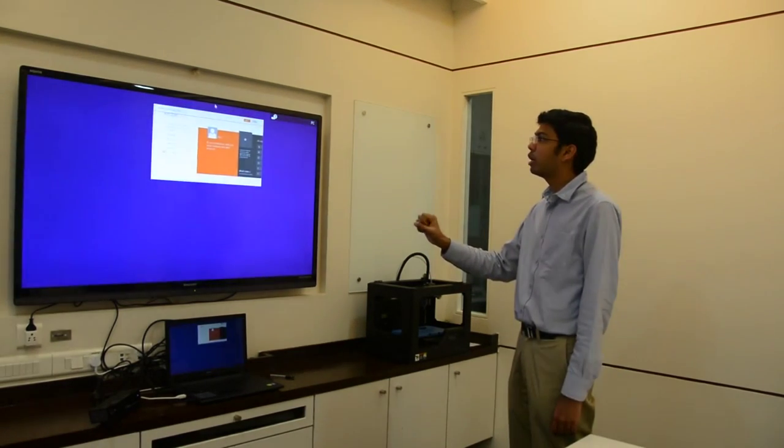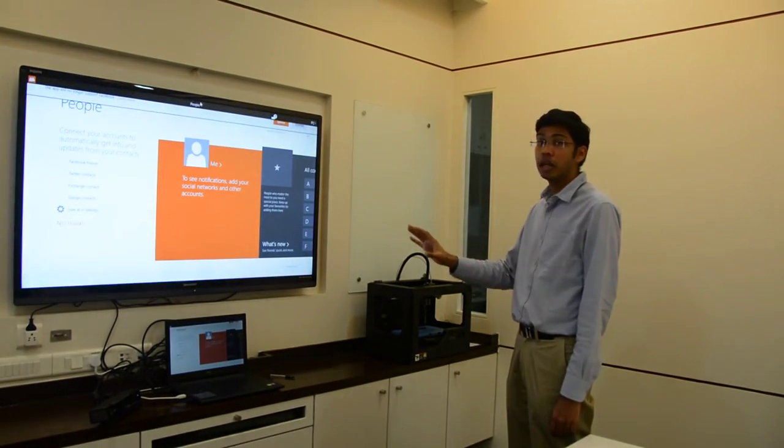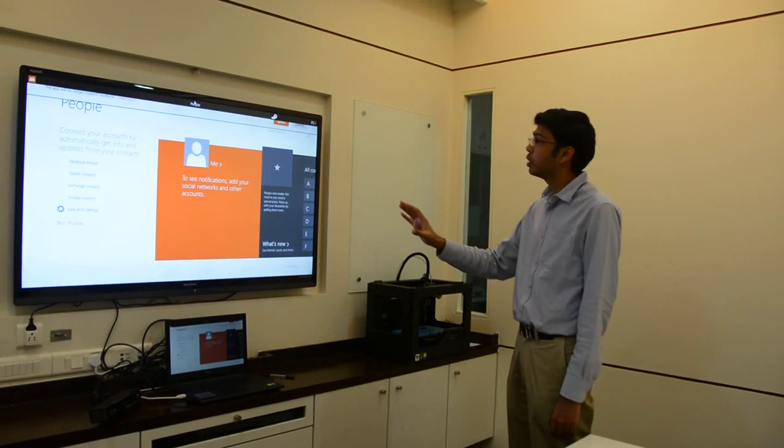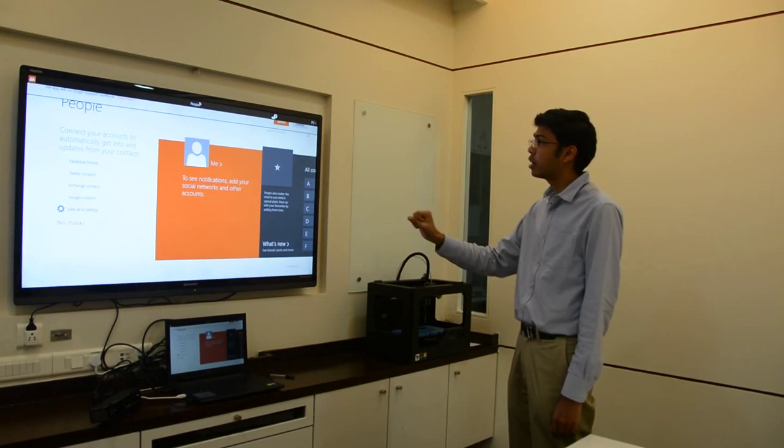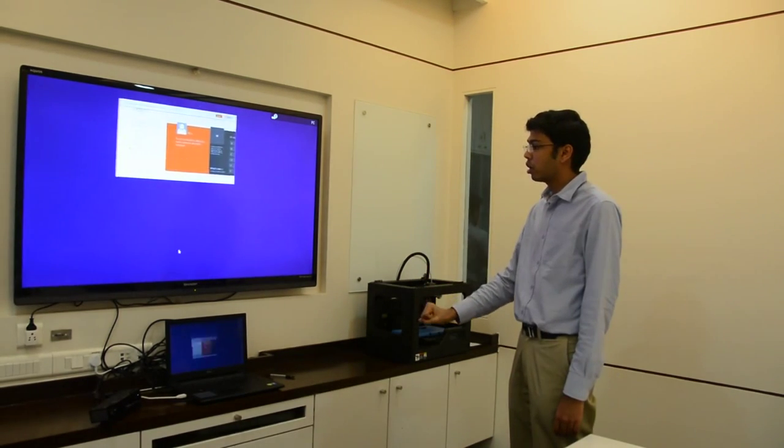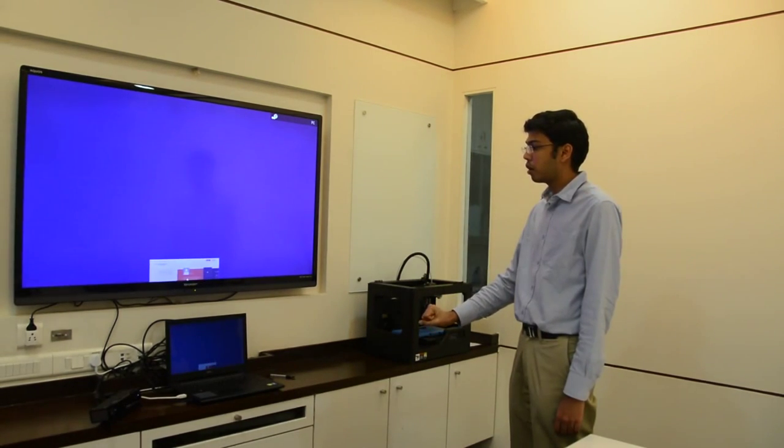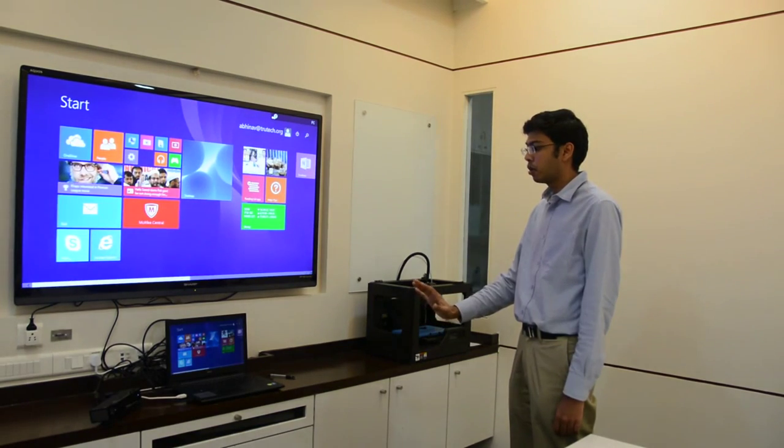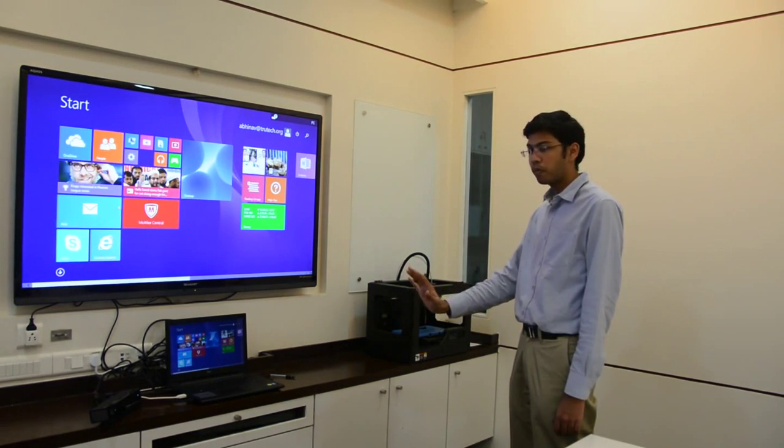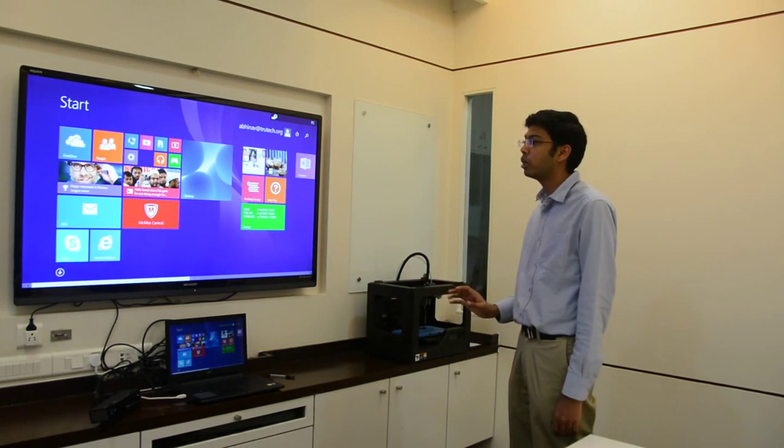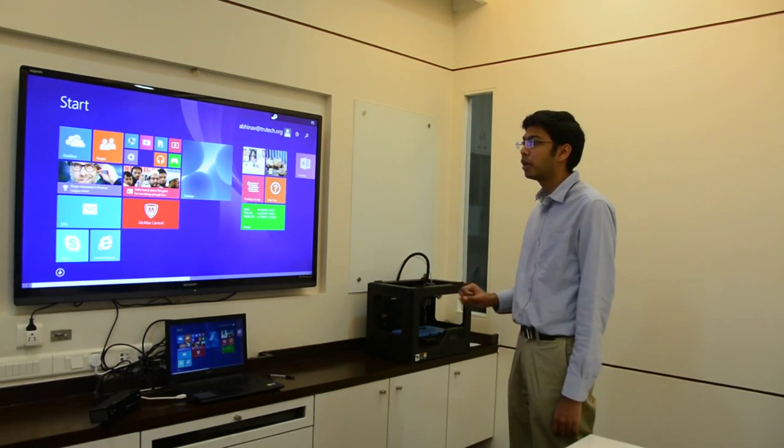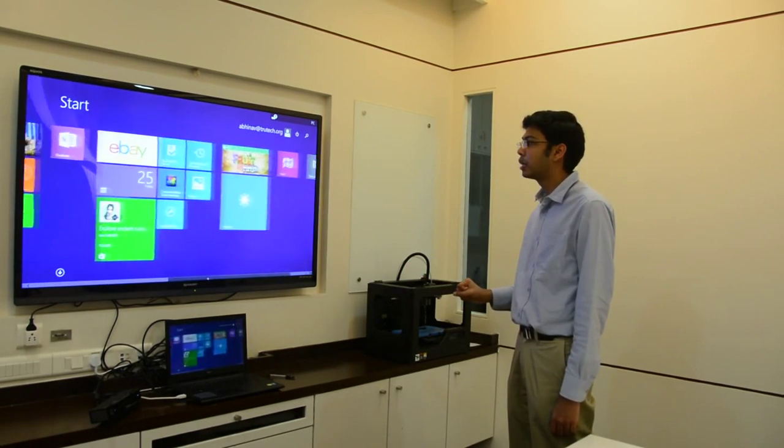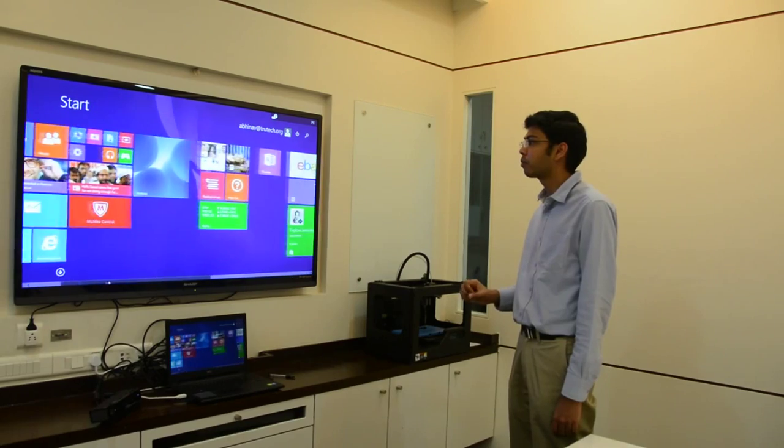Now to kill an application in Metro, I simply need to go to the top center, make a fist, drag it down and then open my hand. Once I show my open hand to the screen, it will automatically release the application and kill it.